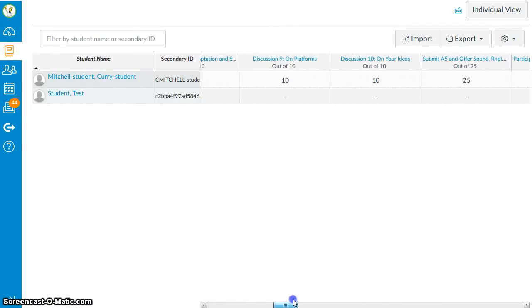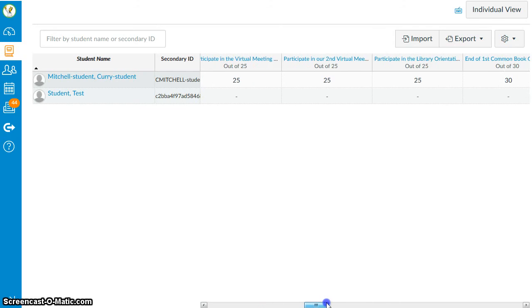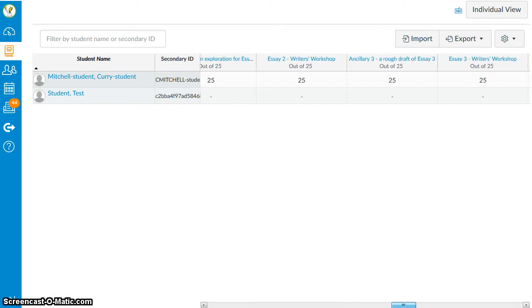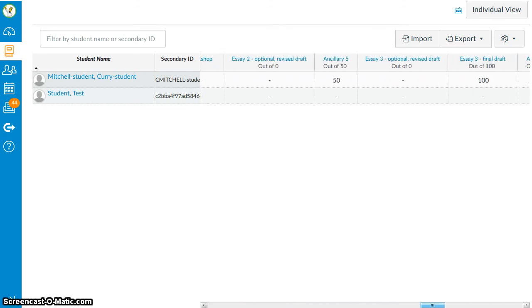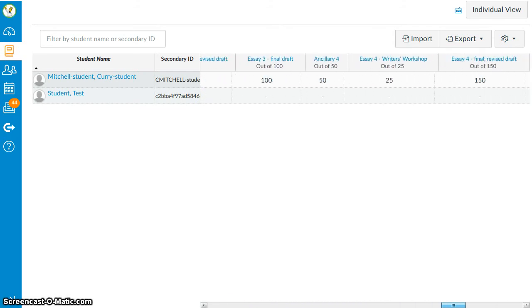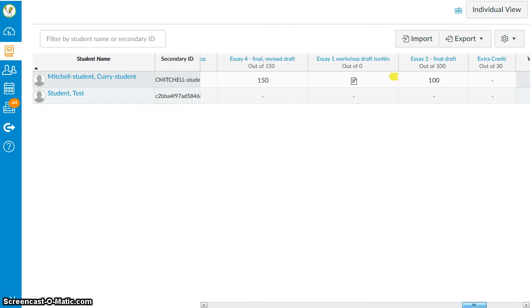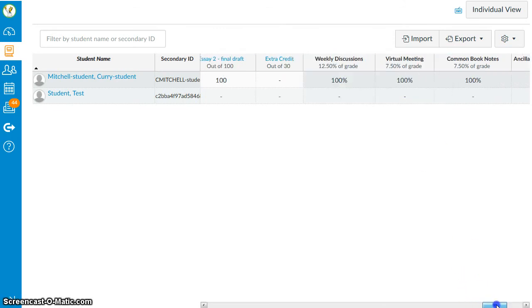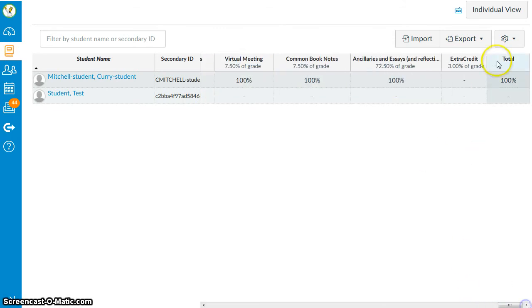So I have 100% of all the assignment points. I have a new weighted assignment group that's worth 3% of the course grade, but there's nothing there yet. And my total is still 100%.